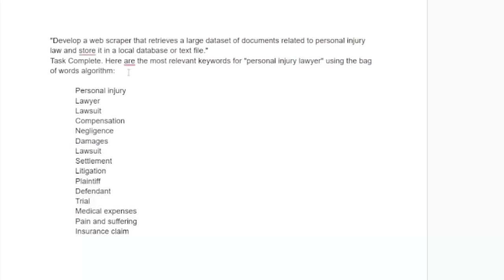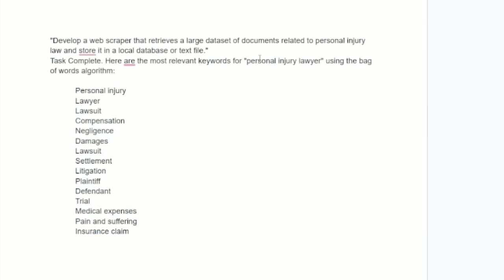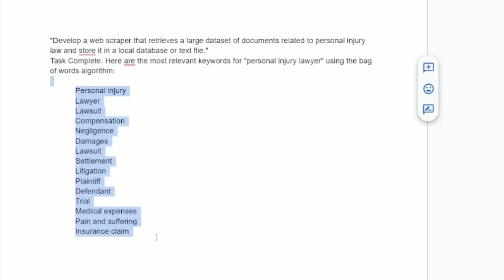The bag of words theory is that Google looks at documents more or less. It says look, this article has these keywords in this density. That means how many times does it have it? So what this tool just did, it looked at old data, old website data, and it said regarding personal injury lawyer, these type of websites have these keywords in them often.